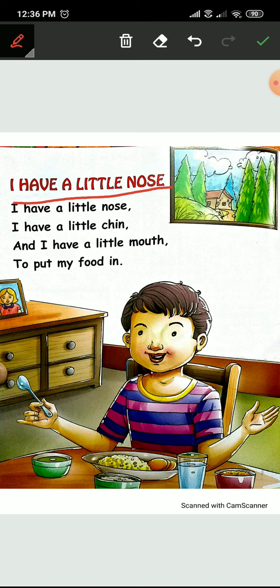Haan, touch your nose all of you. Now tell me, how many noses do we have? Hamare paas kitni nose hai? One. We have one nose. How many? One nose.